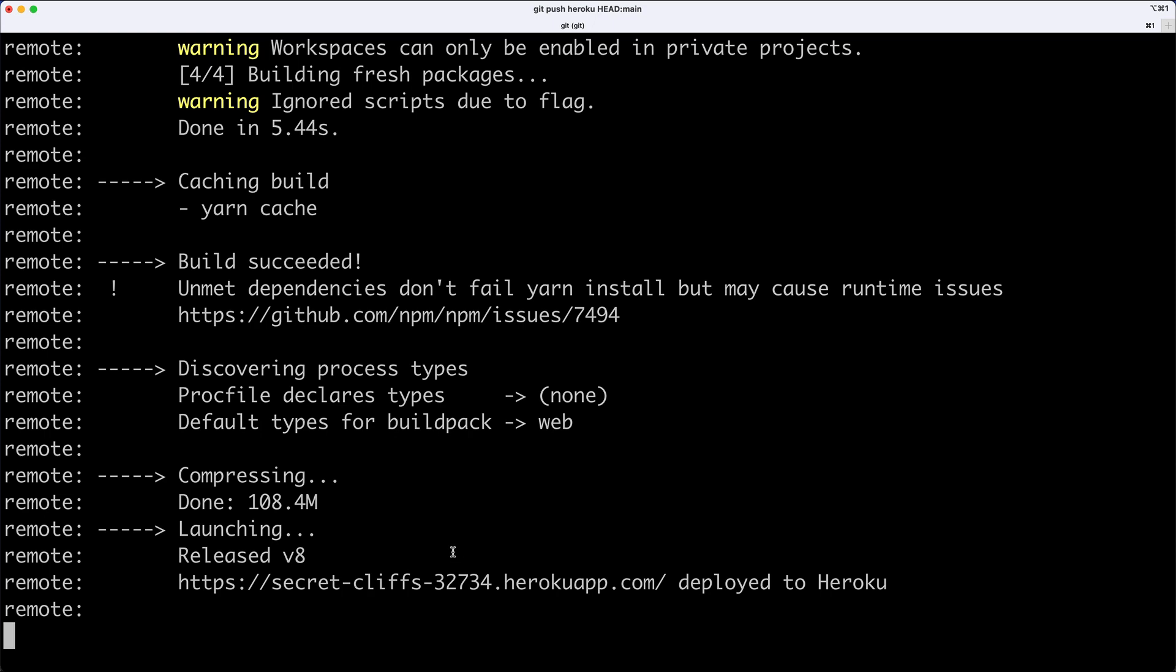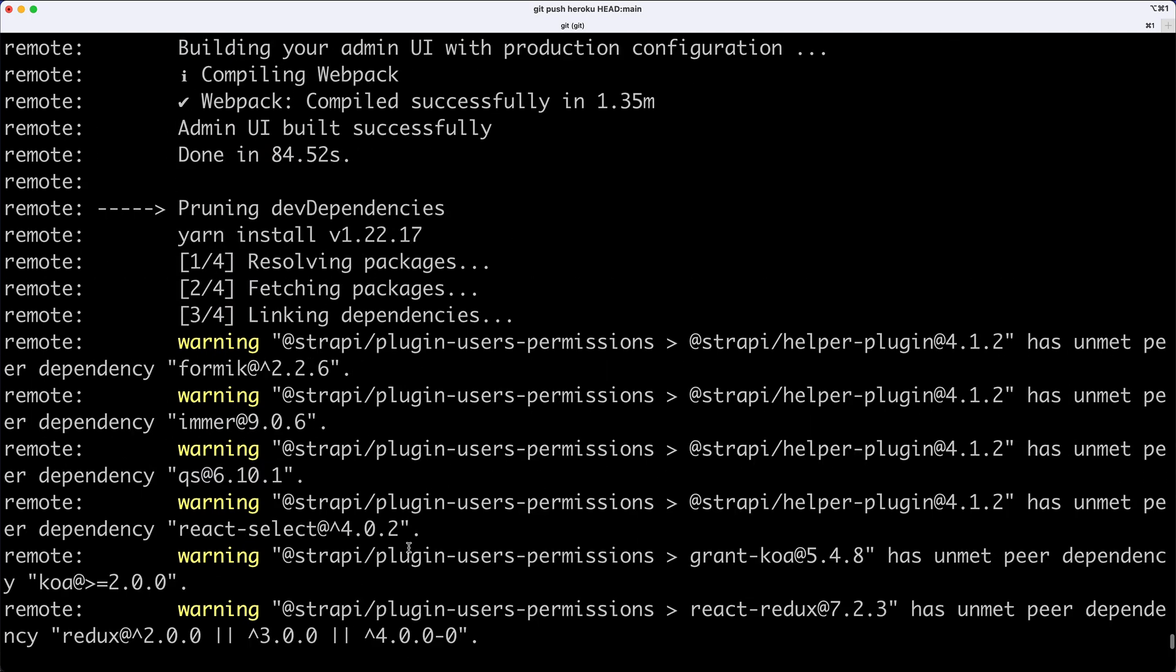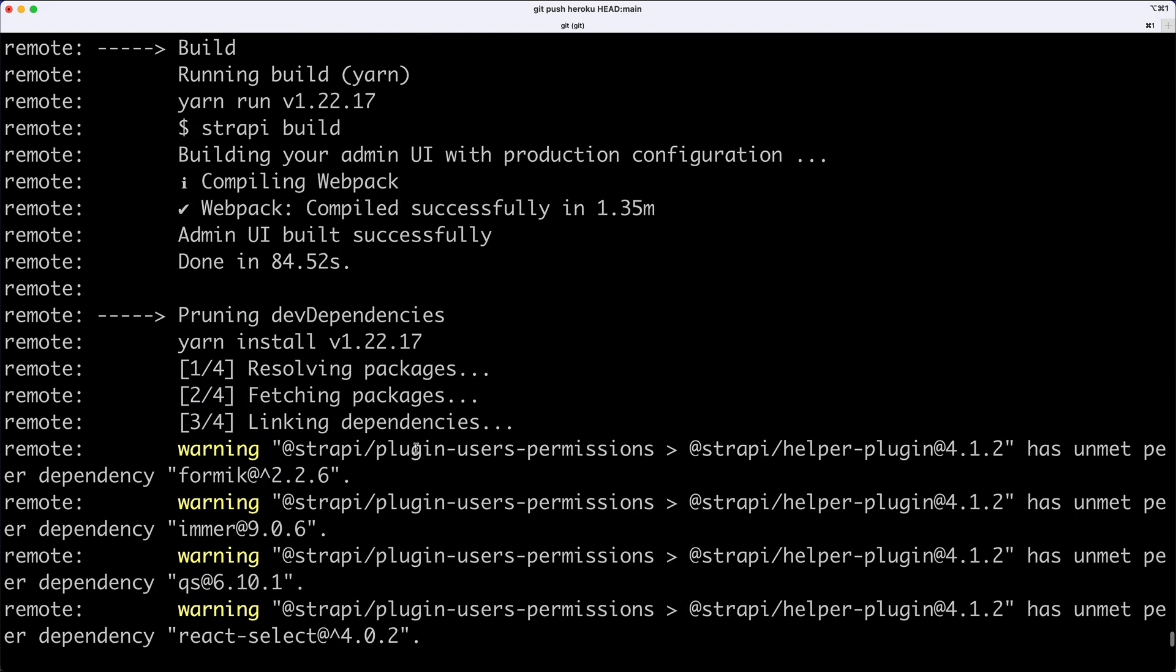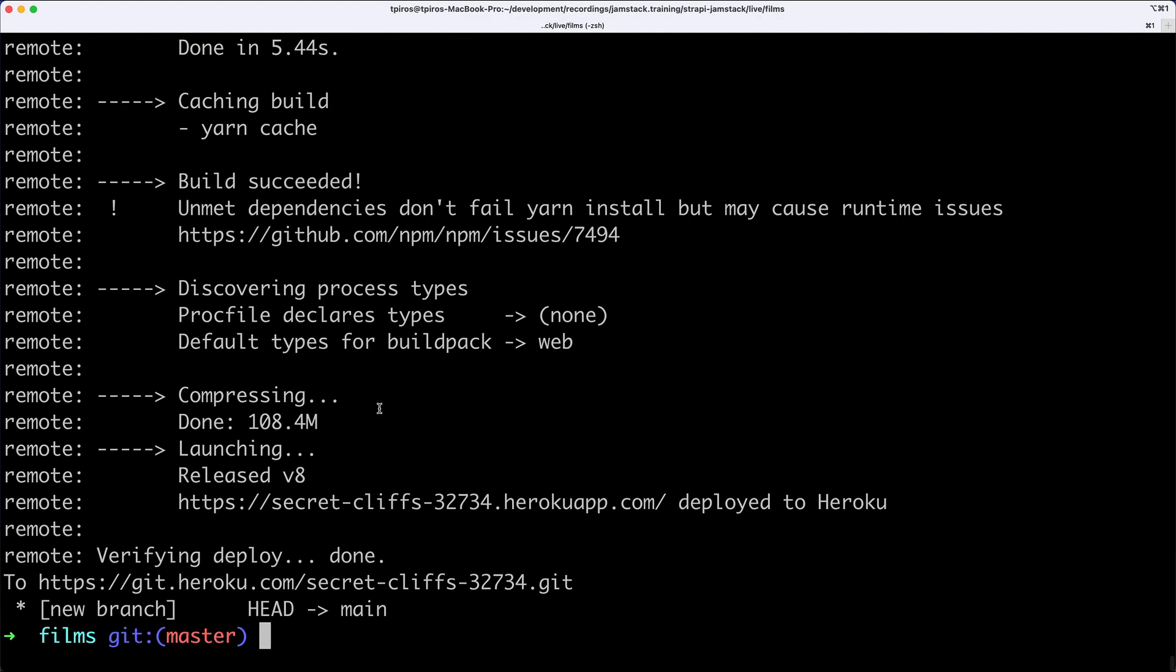Our installation is now complete. If I scroll up, you see familiar messages: Strapi build, Webpack compiled successfully, admin UI built successfully, and the last message is verifying deploy. This means deployment has been completed.